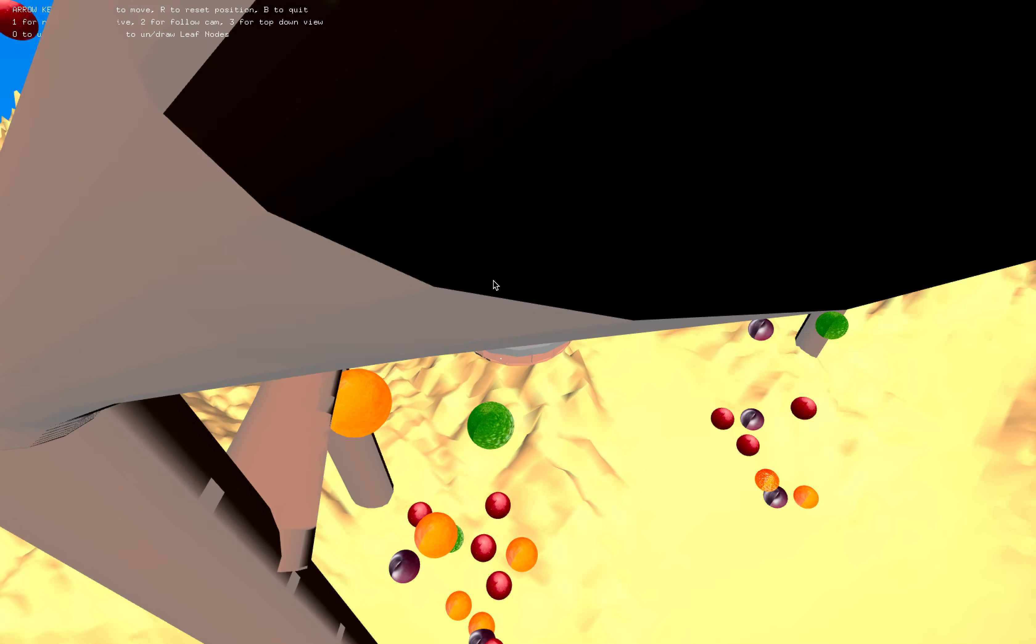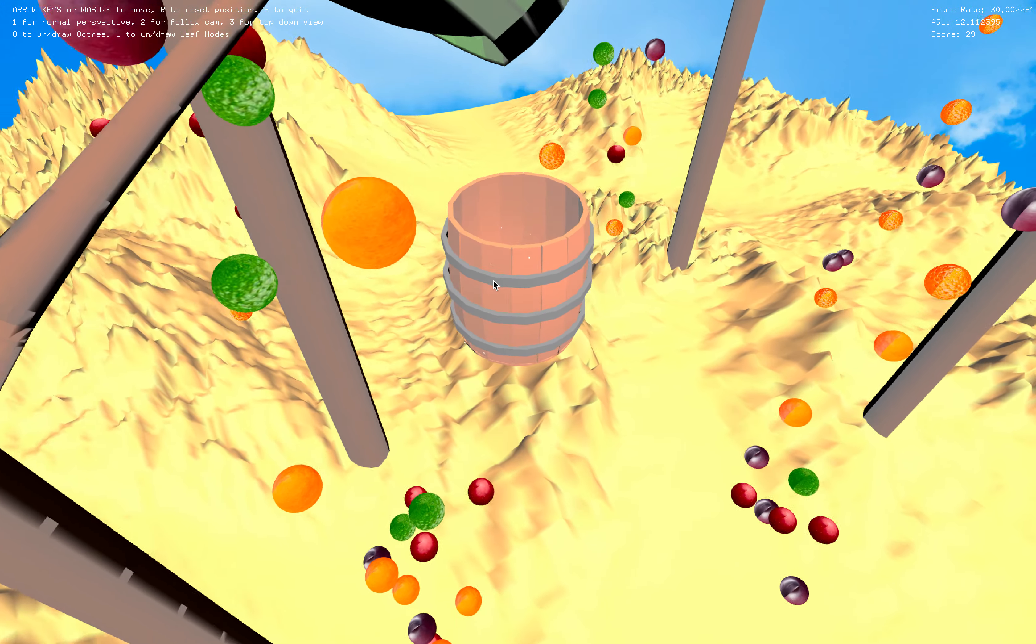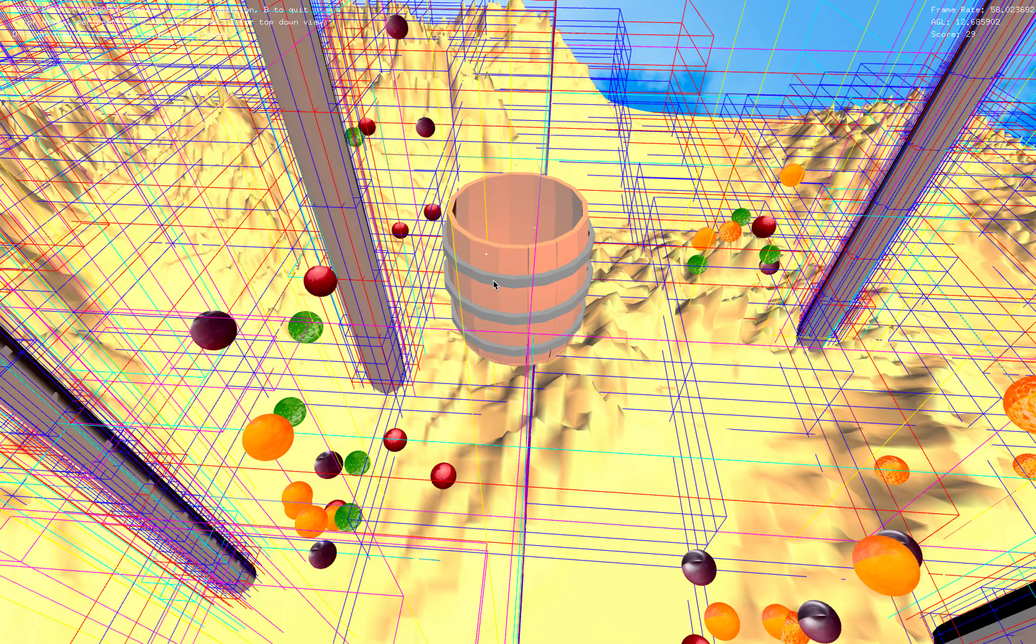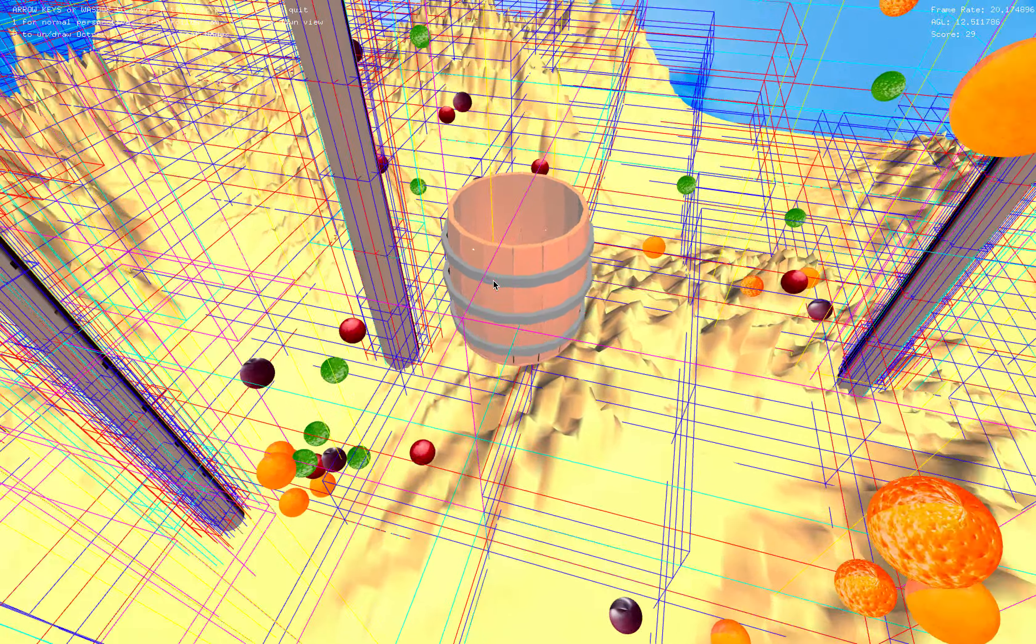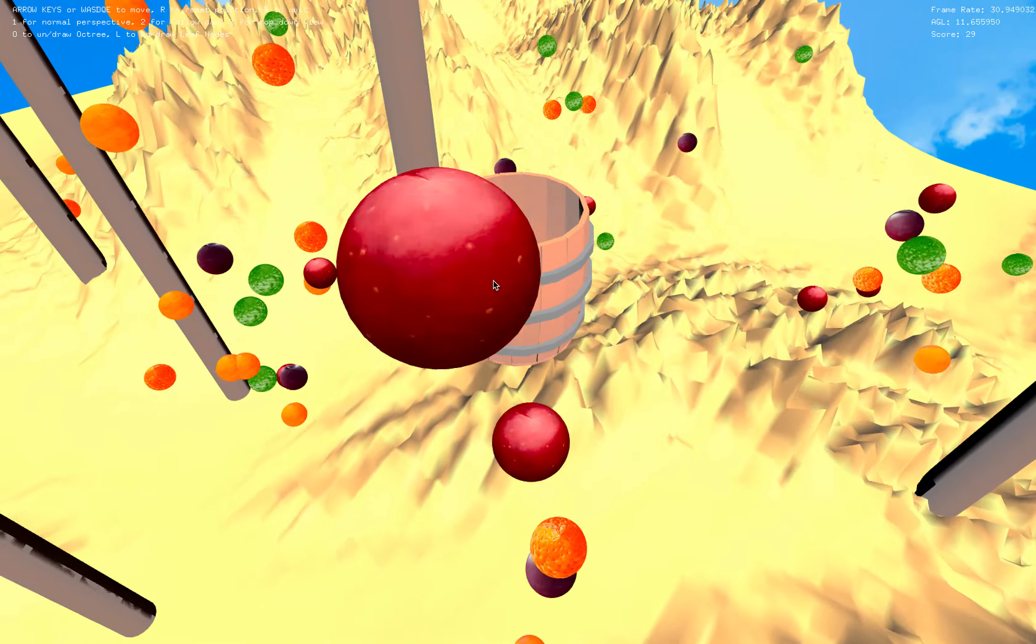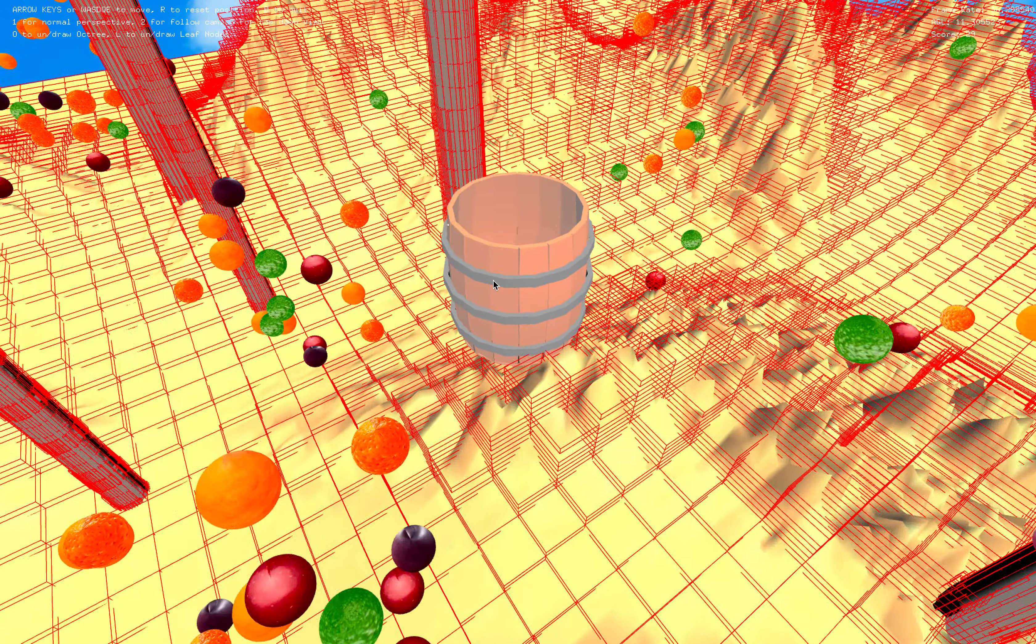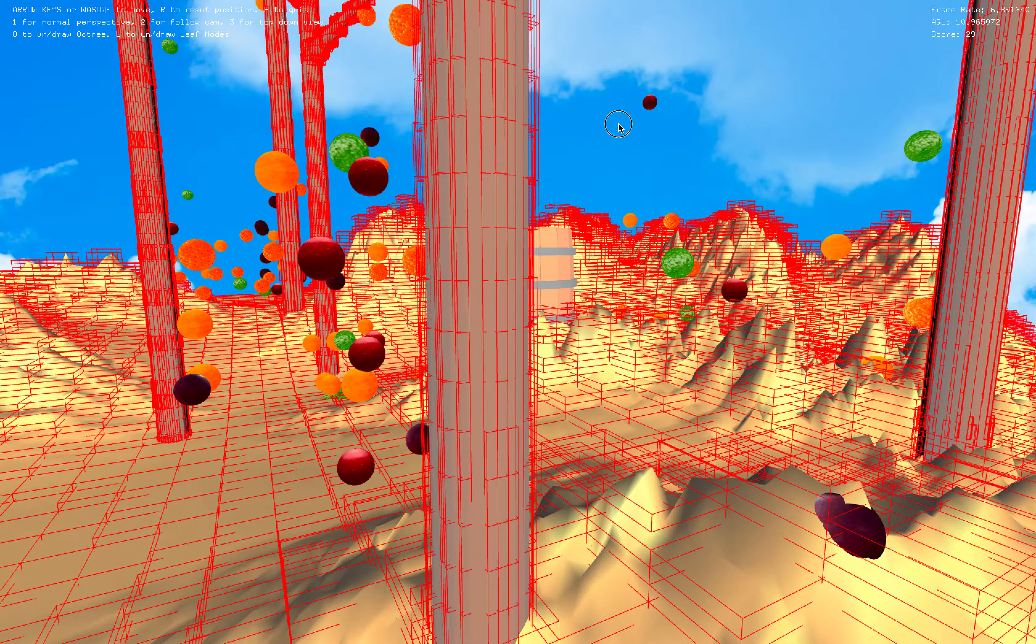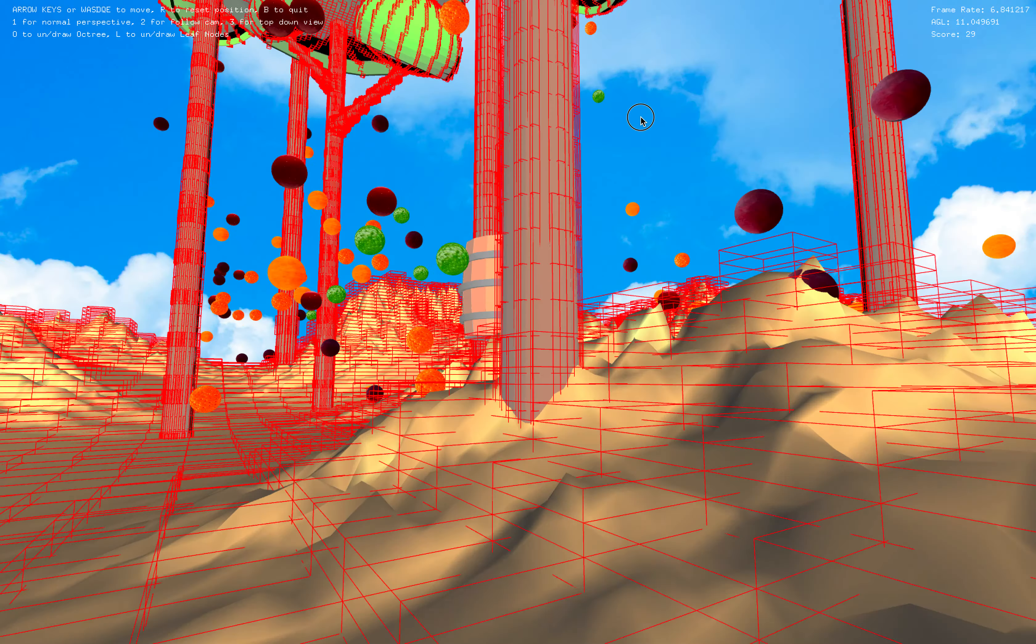And then also if you want to look at the octree you can press O. So this shows the entire octree with all the levels and then if you press L that shows all the leaf nodes. So this is what we're actually performing the collision checks on.